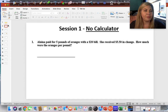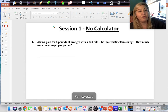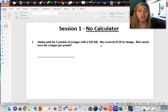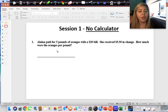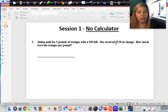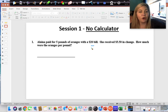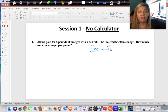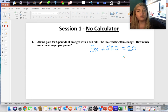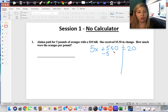Elena paid for five pounds of oranges with a twenty dollar bill. She received five dollars and fifty cents in change. How much were the oranges per pound? We are going to set up a two-step equation. Five pounds of oranges — we don't know how much they cost — plus the five dollars and fifty cents she gets back are all coming out of that twenty dollar bill. So to find out how much the oranges are, we start by subtracting the five dollars and fifty cents.